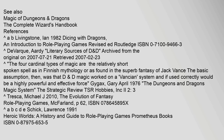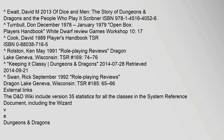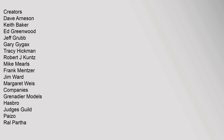See also: Magic of Dungeons & Dragons. Reference: Ewalt, David M. (2013), Of Dice and Men: The Story of Dungeons & Dragons. Creators include Dave Arneson, Keith Baker, Ed Greenwood, Jeff Grubb, Gary Gygax, Tracy Hickman, Robert J. Kuntz, Mike Mearls, Frank Mentzer, Jim Ward, and Margaret Weis.